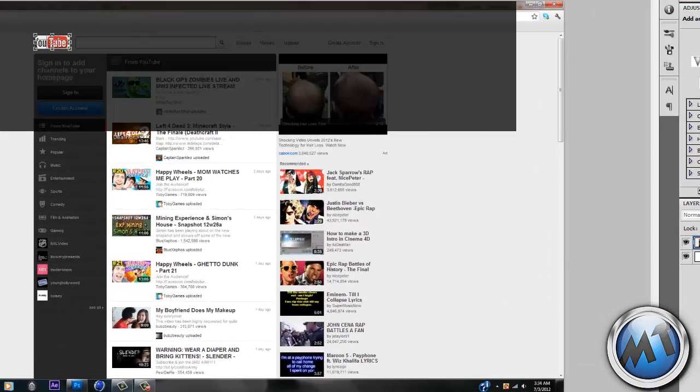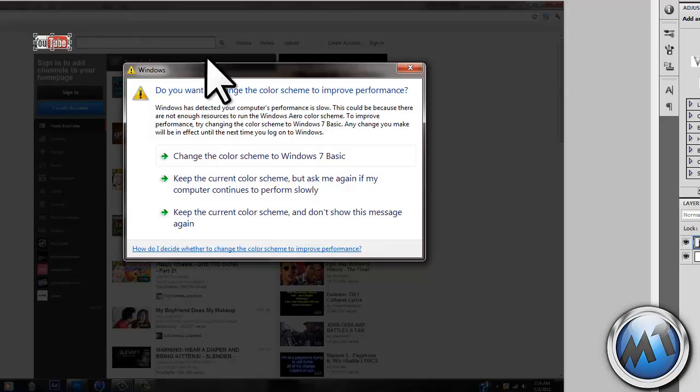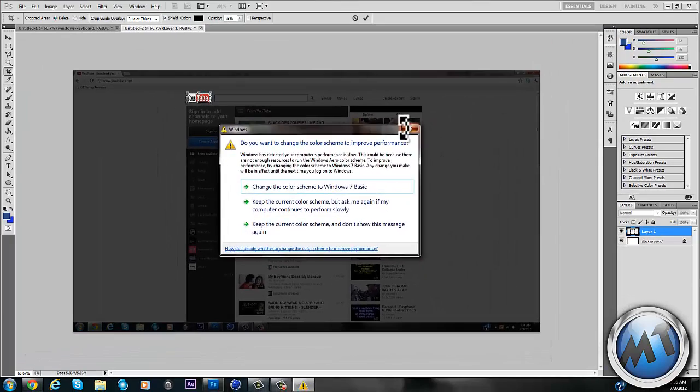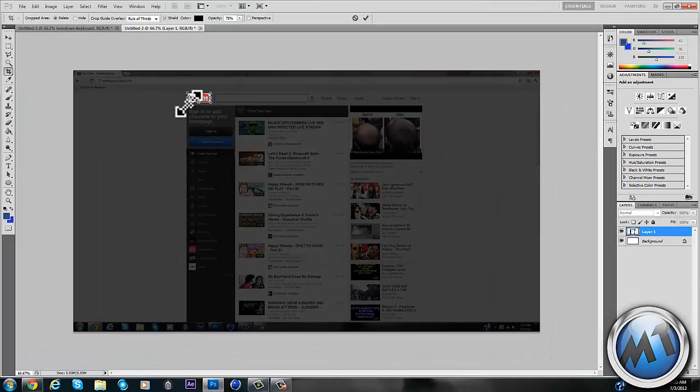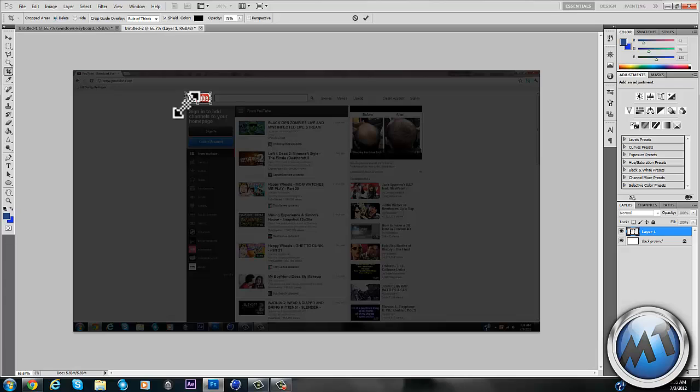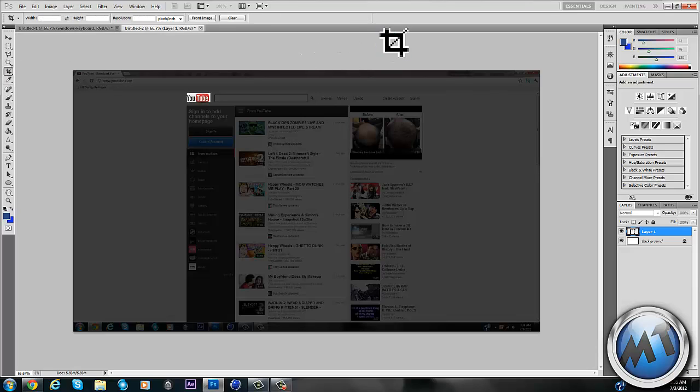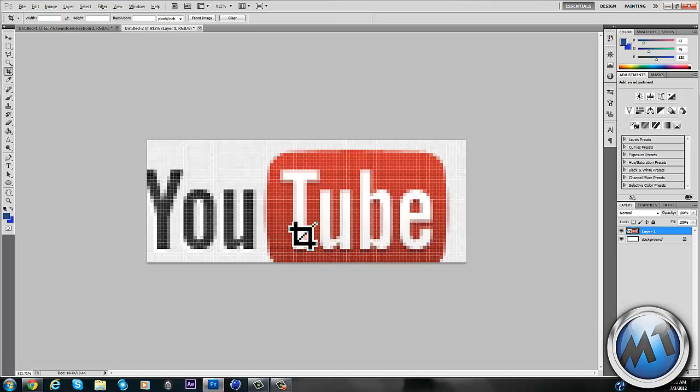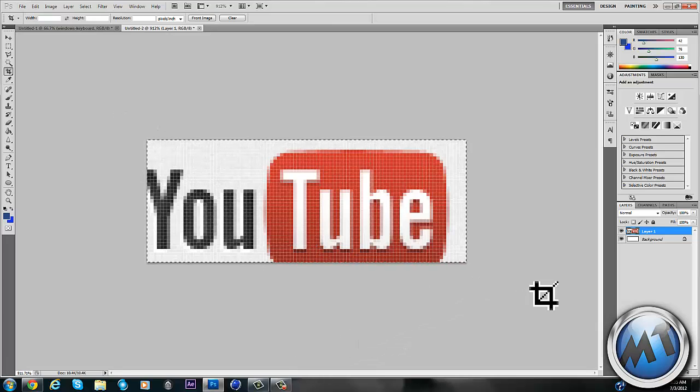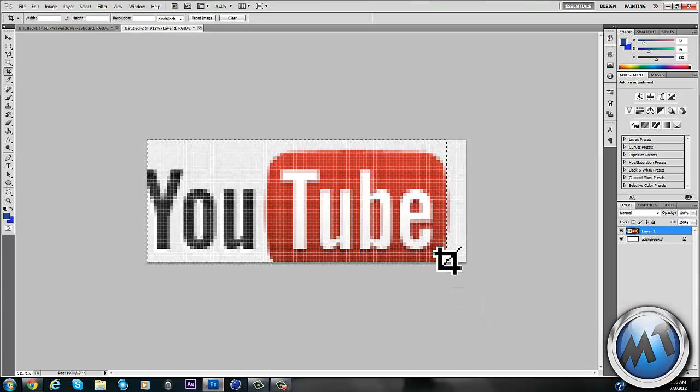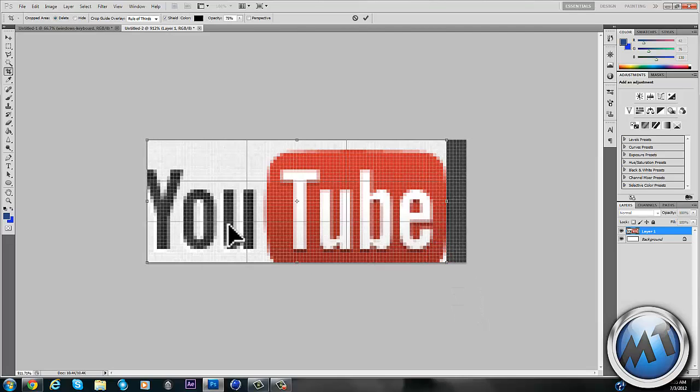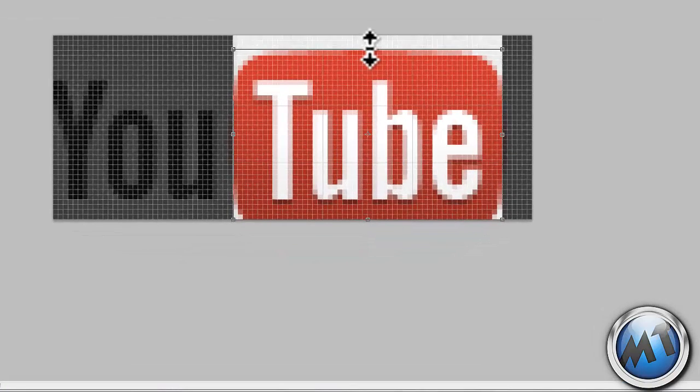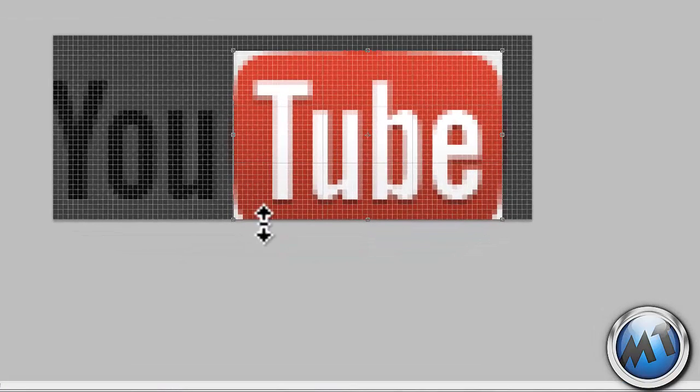Just use your resize tool and yeah that's basically all you want to do and just resize this to whatever you want.